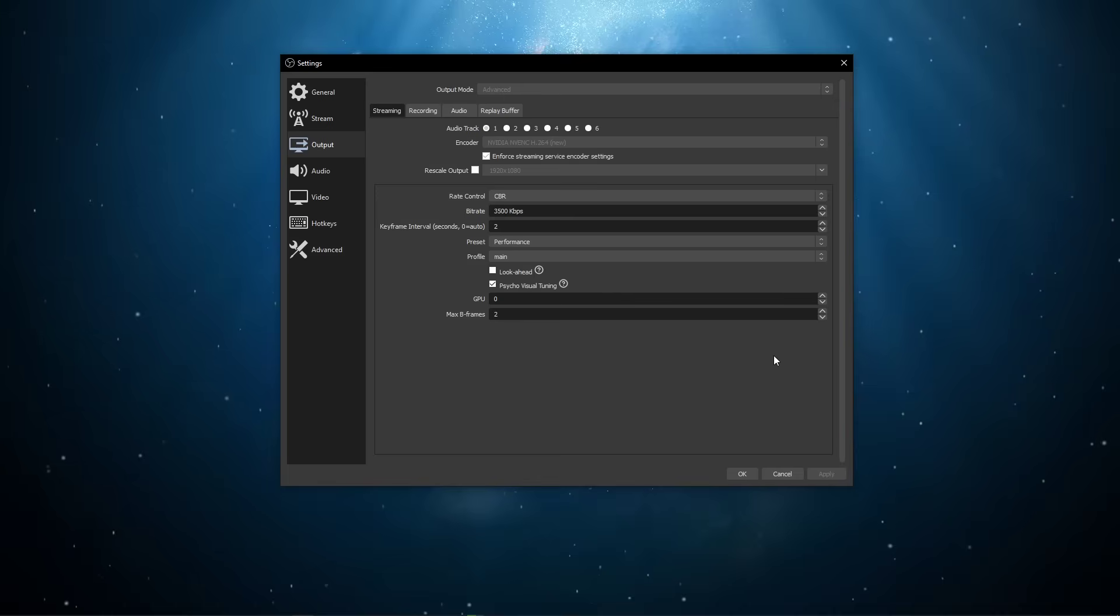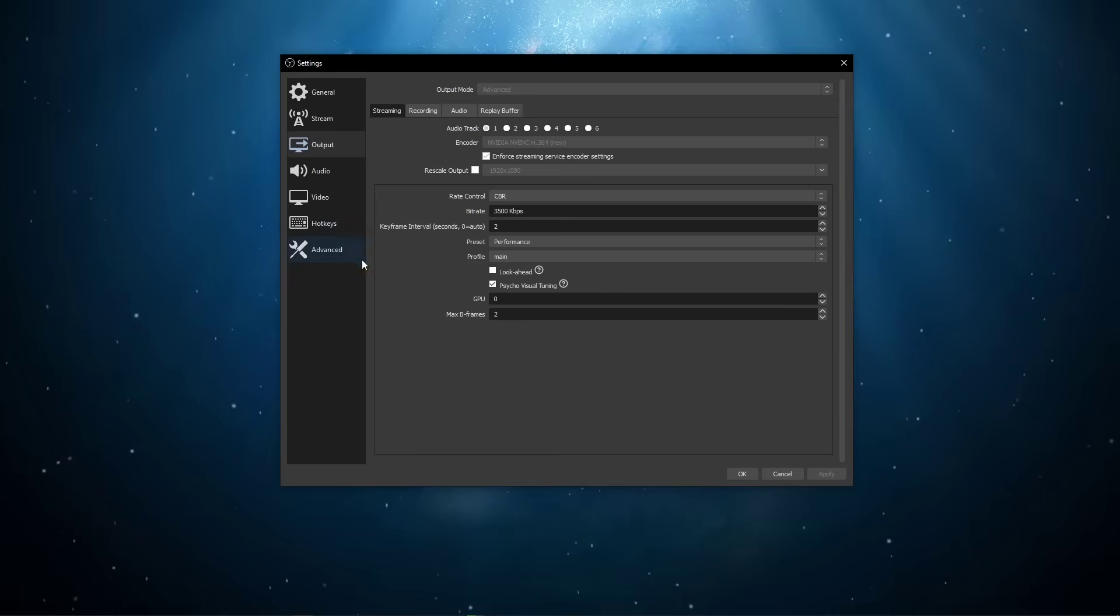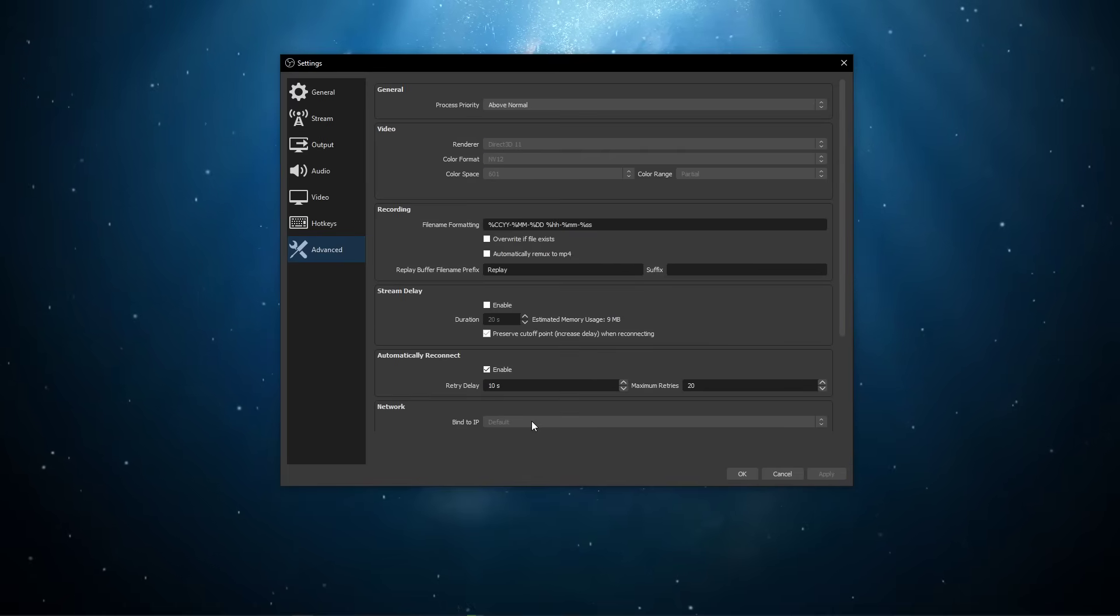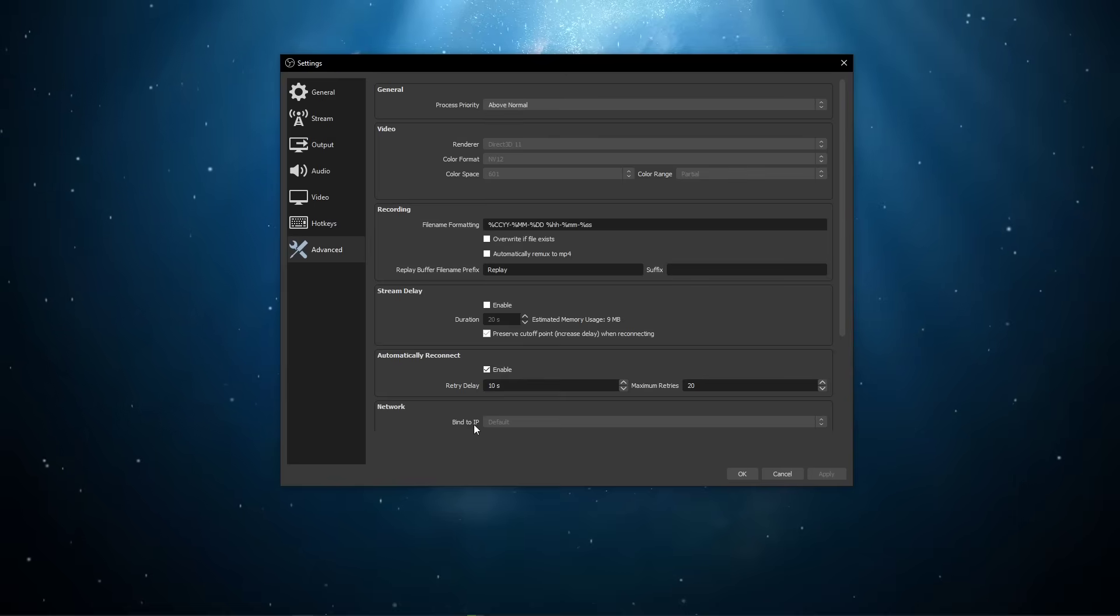After applying your changes, navigate to the Advanced Settings tab, and here, try to bind your network connection to your IP.